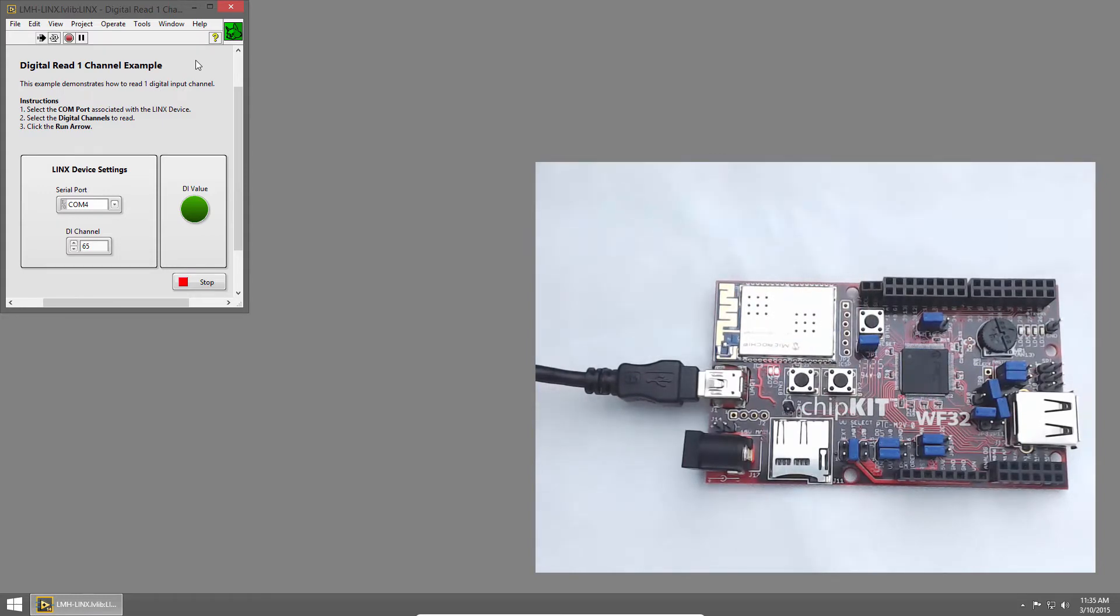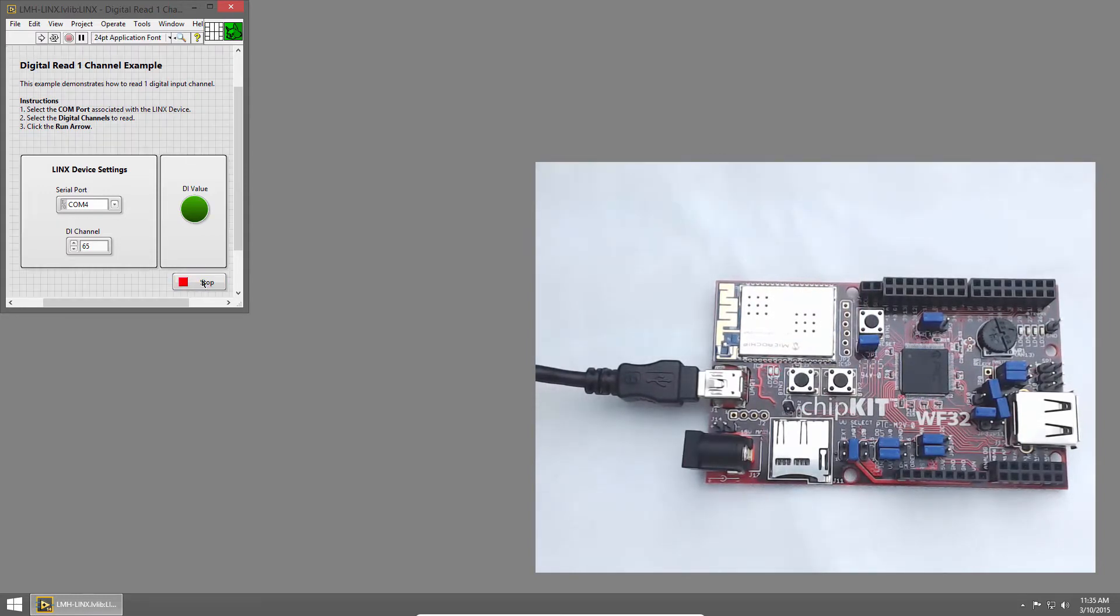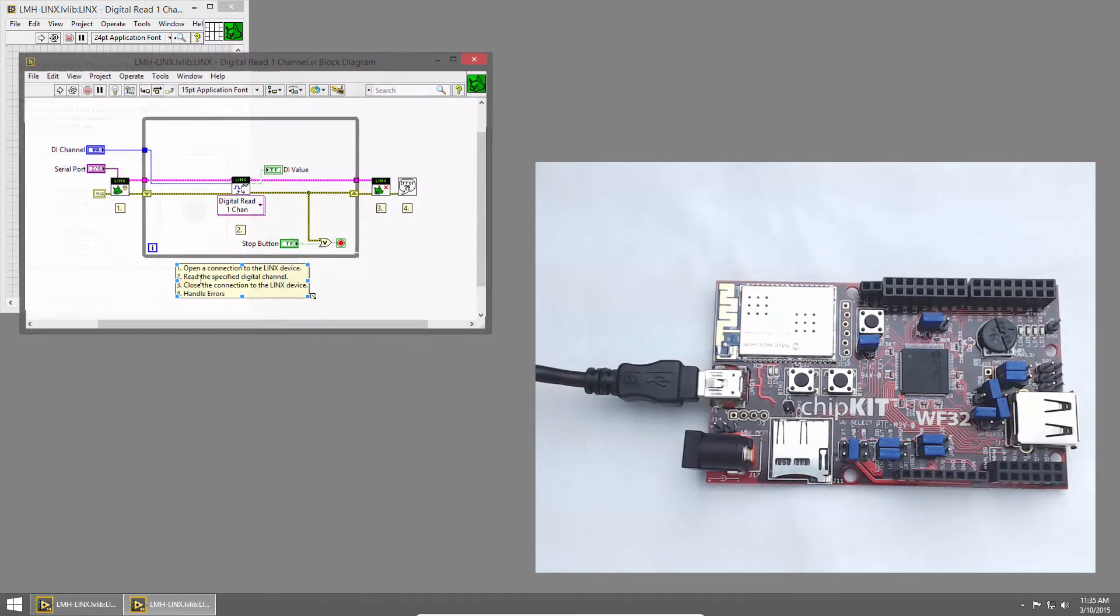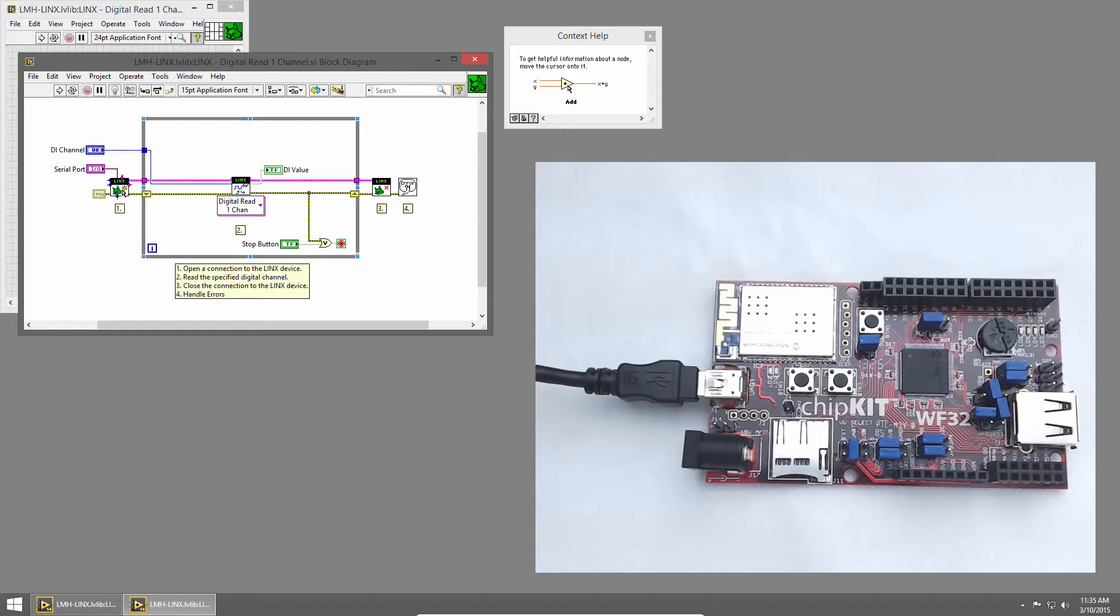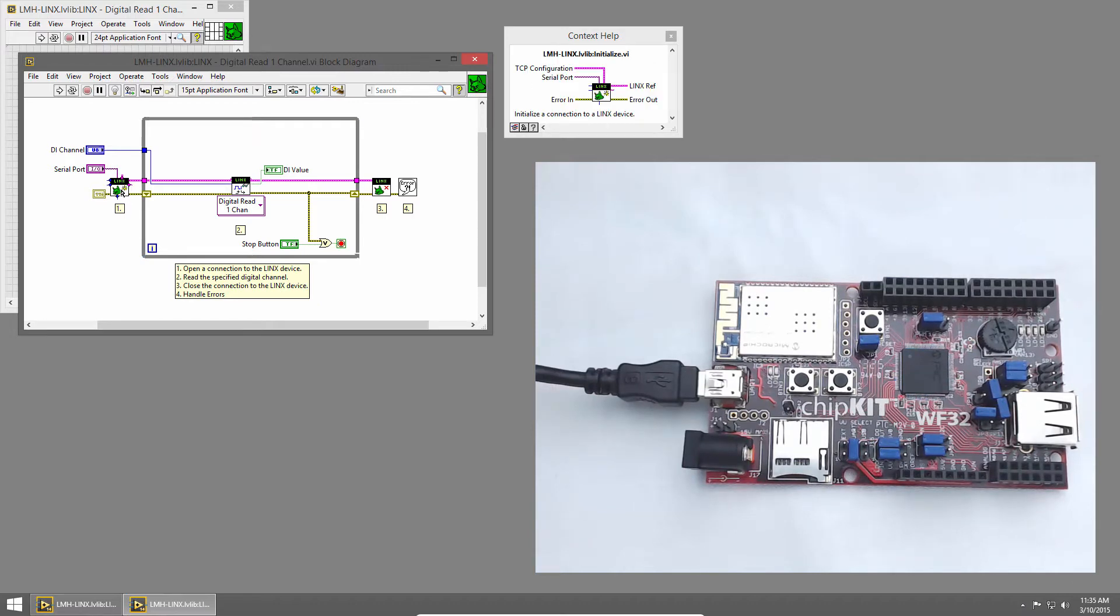Let's take a look at the code. I'll click the Stop button, and then press Ctrl-E to bring up the block diagram. And I'll bring up context help so we can see which VIs we're using. As usual, we start by establishing a connection to the chipkit using the Links Initialize VI.